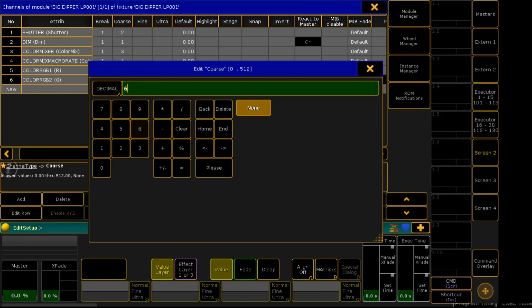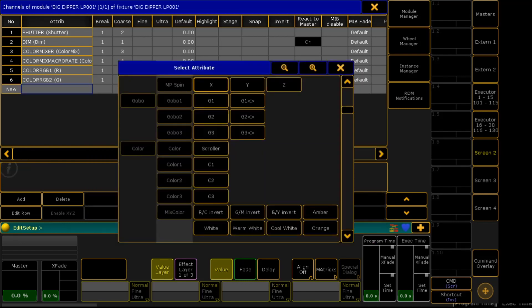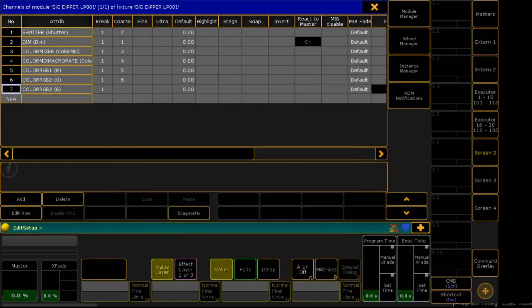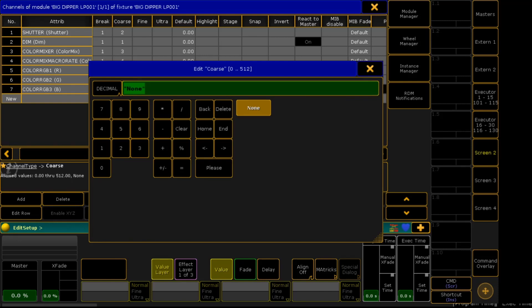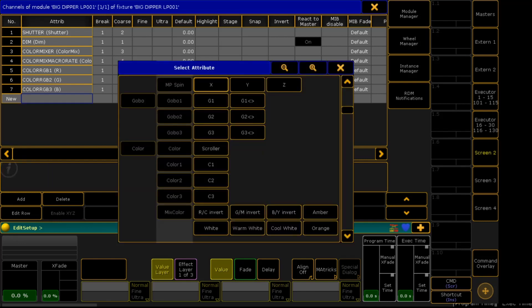And then second we have the green. For the 6th channel. Next, we have blue. And put 7 in there. And last channel, the white.